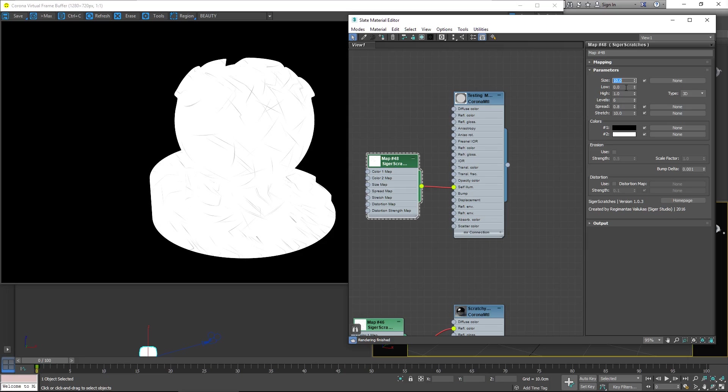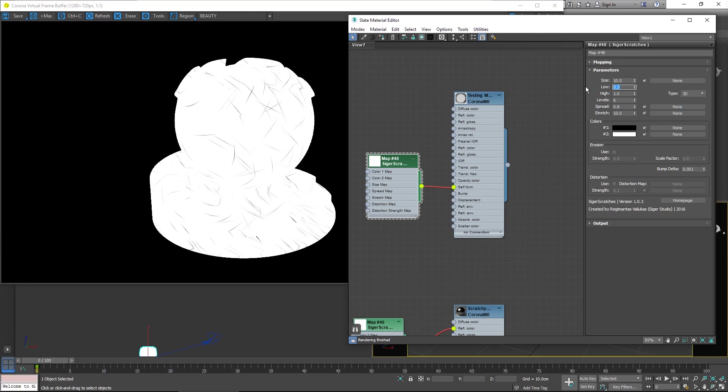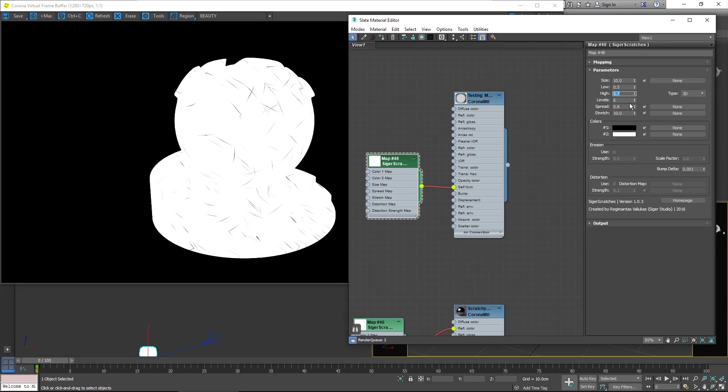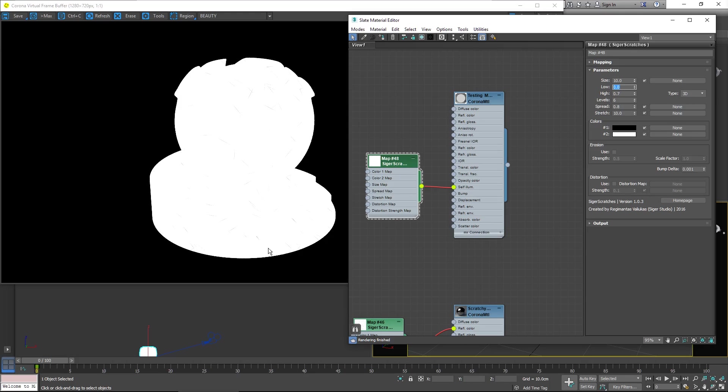Next are the low and high values. These control when something is counted as a Scratch. So if you raise the low value, more and more things will be counted as Scratches and they will get more intense. And if you lower the high value, you'll effectively get less Scratches and they will get shorter.